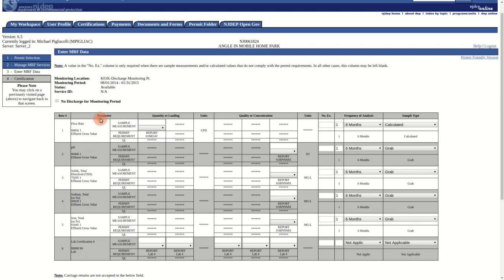Parameters, units, frequency of analysis, and sample type are all defaulted into the form and should not be changed in normal circumstances.